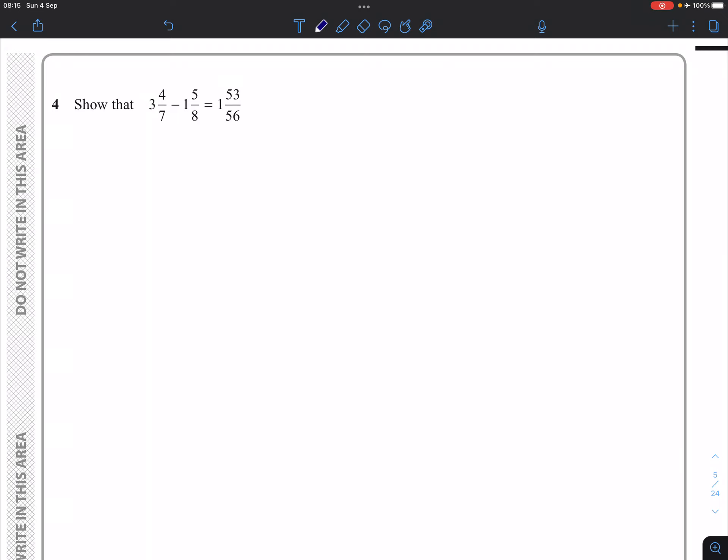There's more than one way of doing this, but generally speaking, I would recommend as soon as you see mixed numbers, change them into improper fractions.